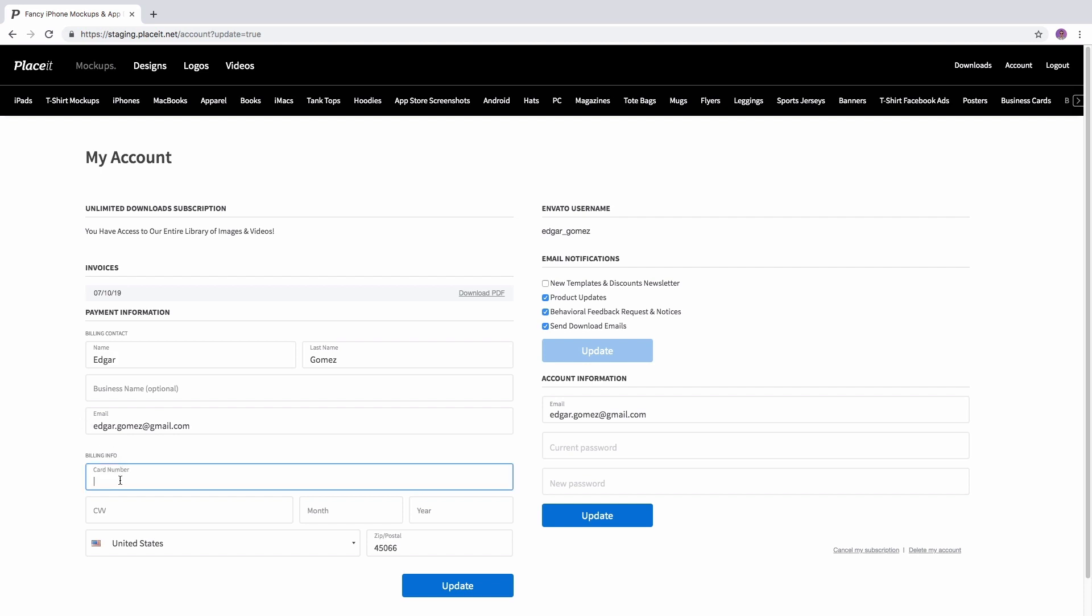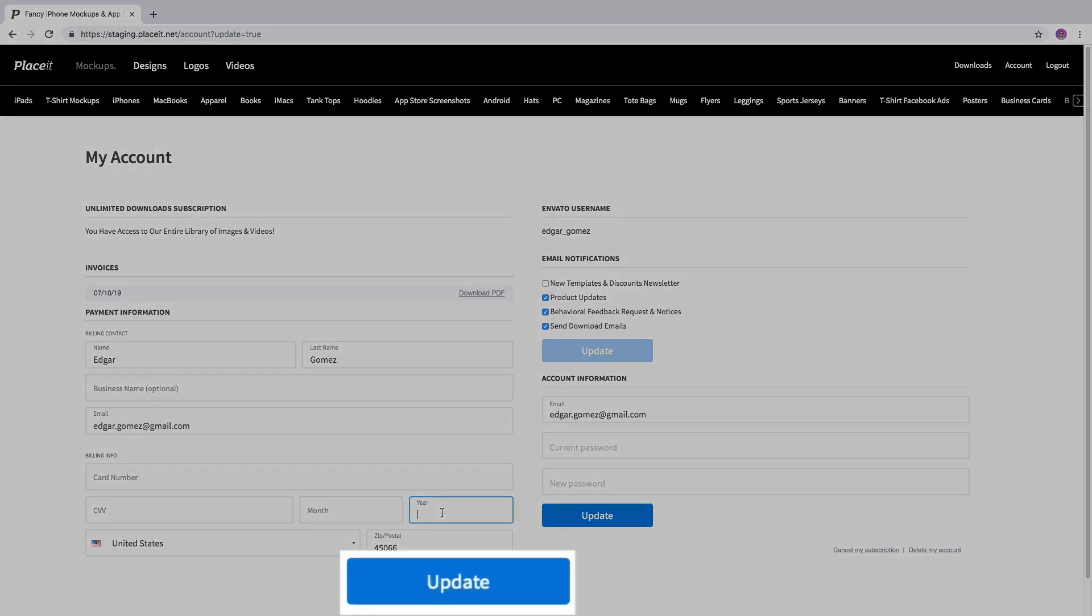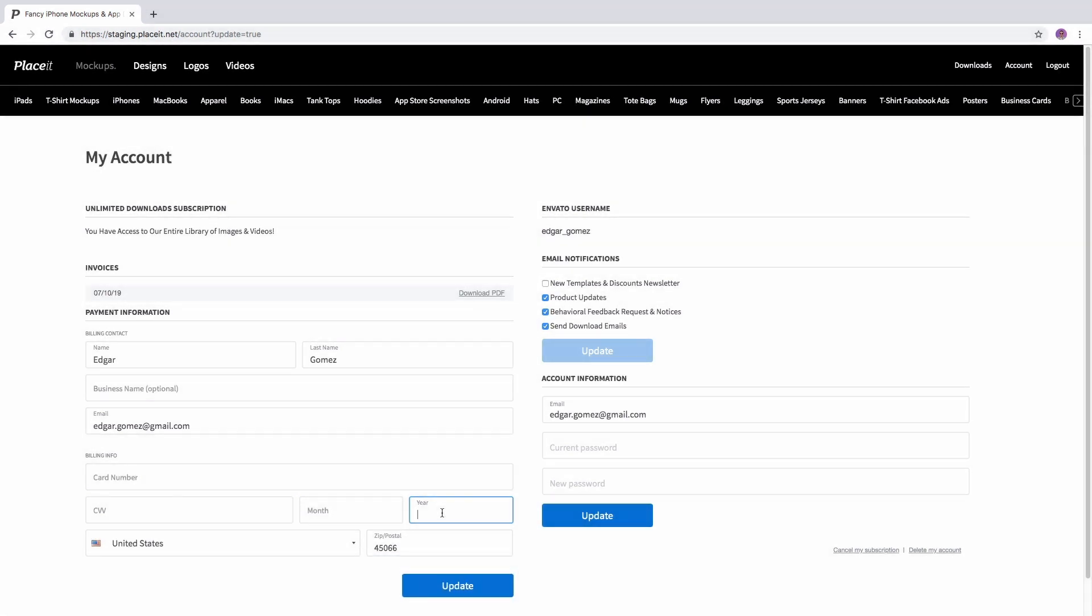Just click on it to write down the new information that you may have. At the bottom part of the list you will find this blue update button. Click it to save the changes. And that's it.